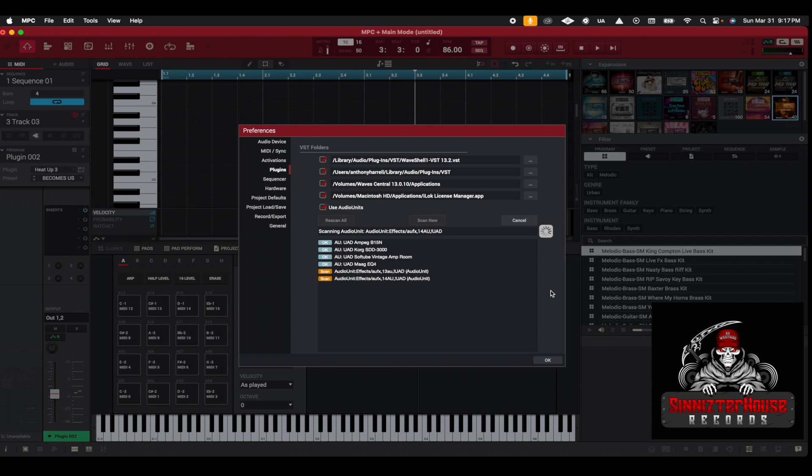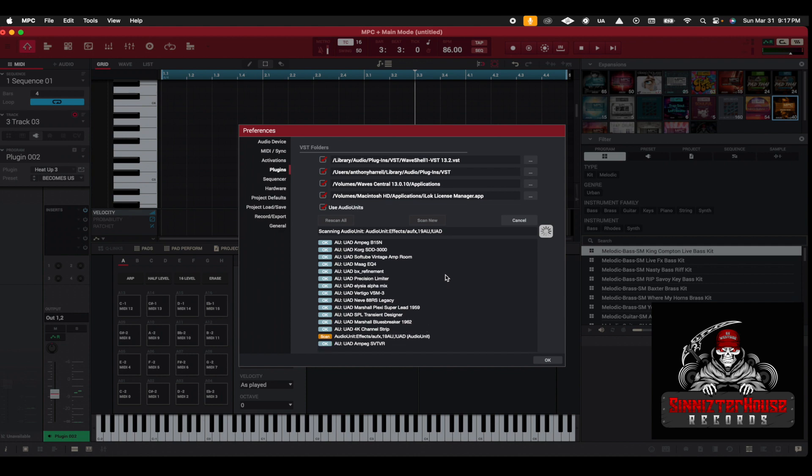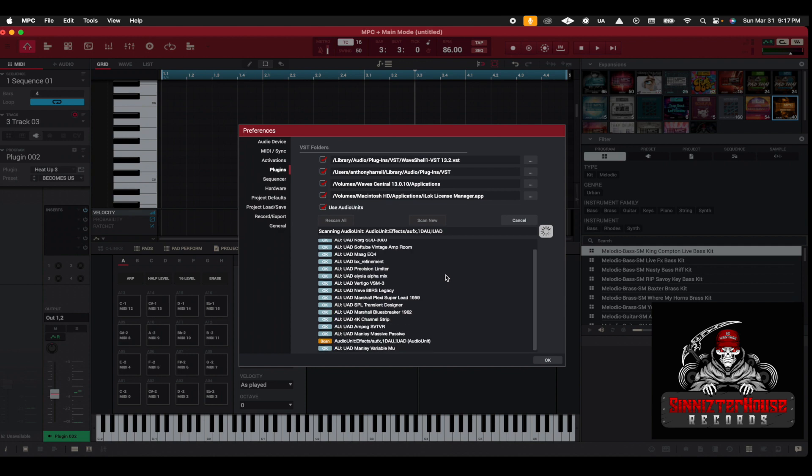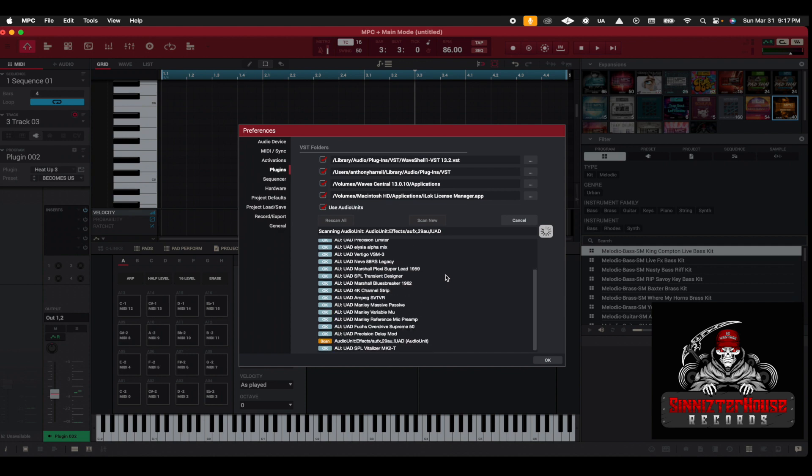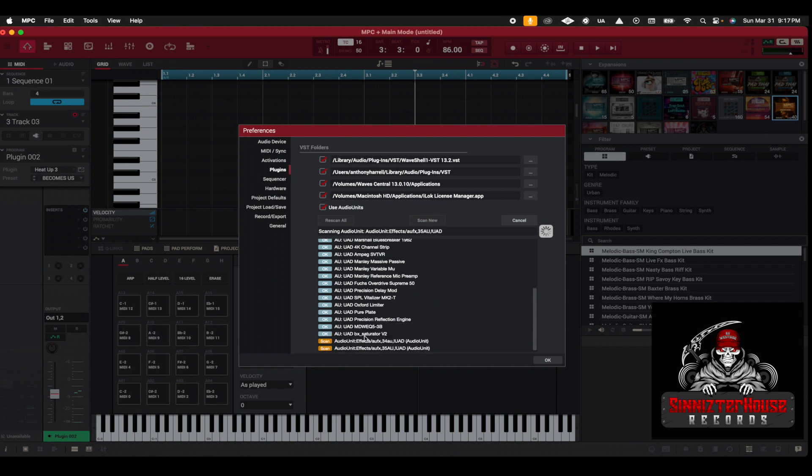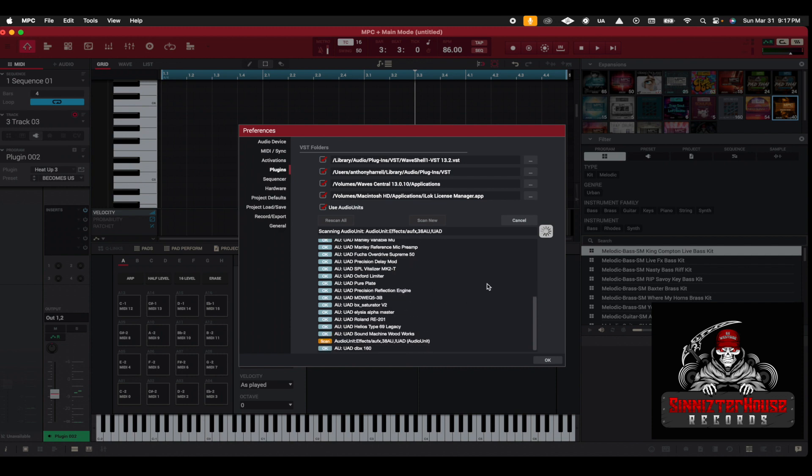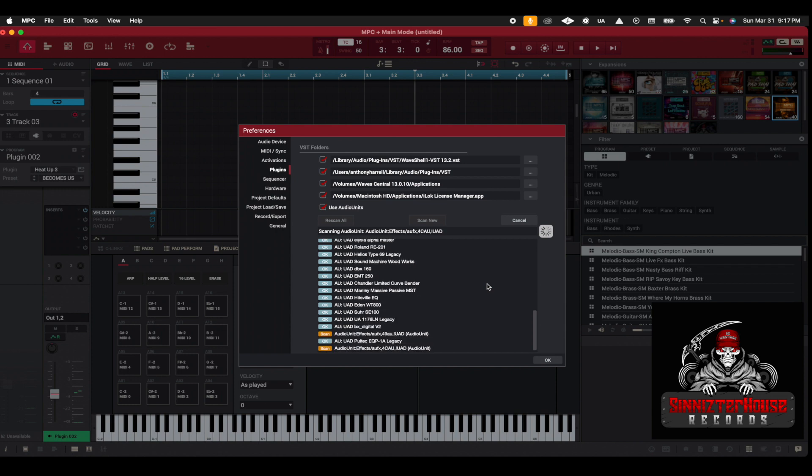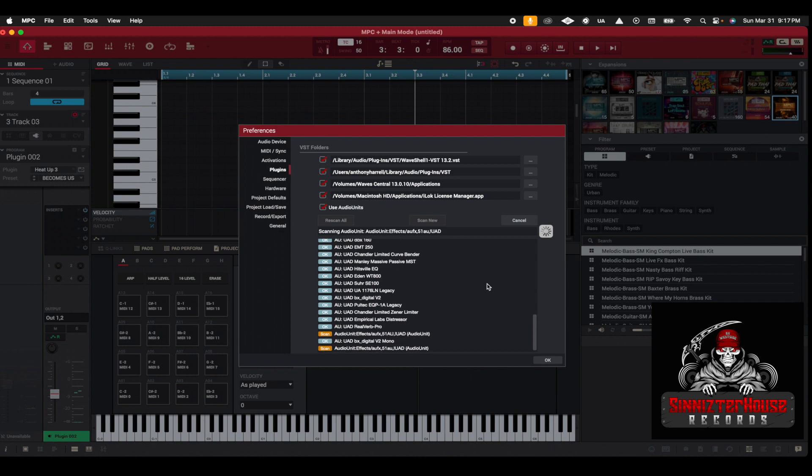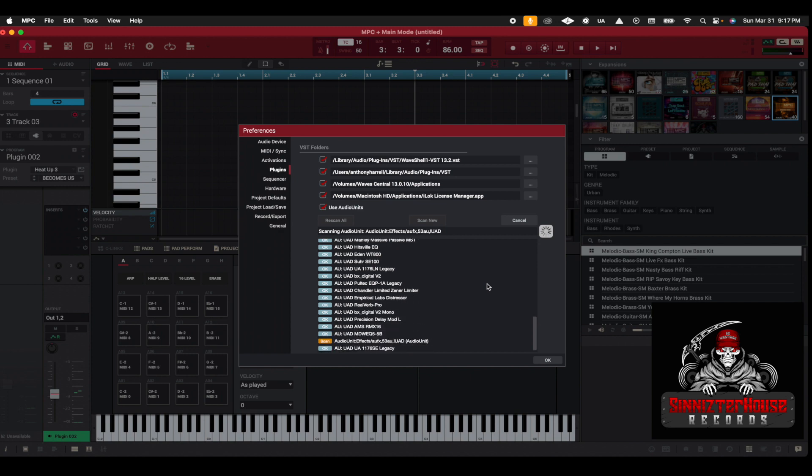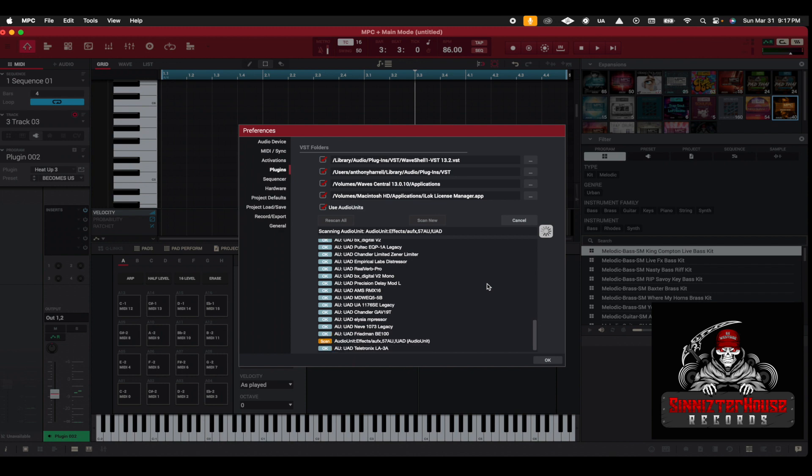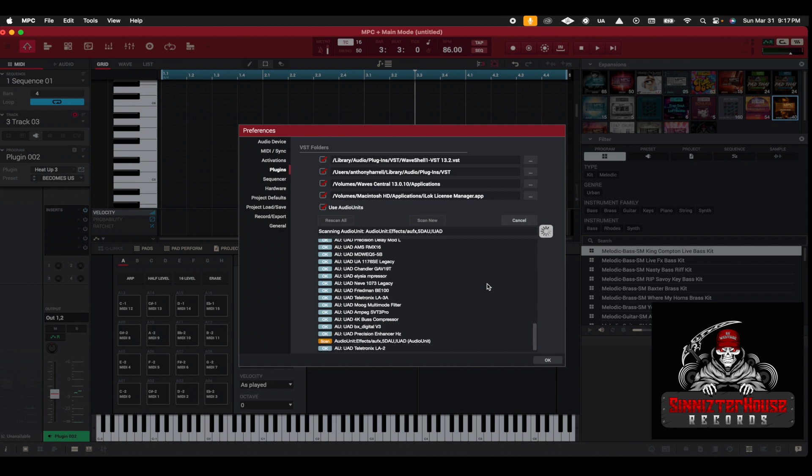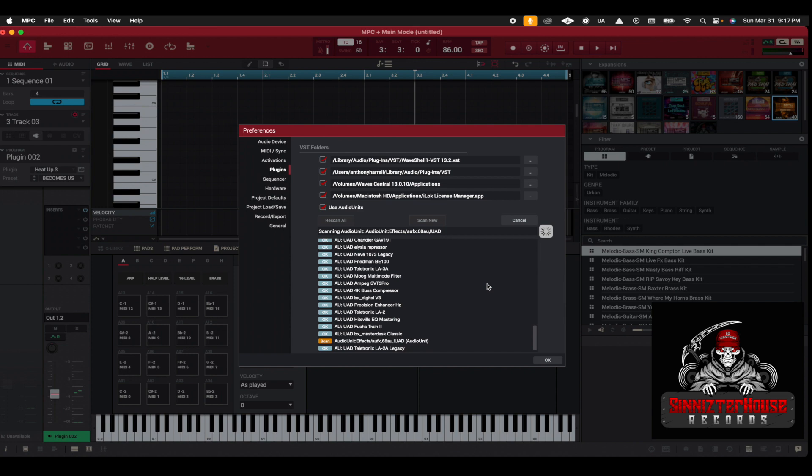Okay, here you go. So you can see my UAD scanning all of my stuff, and it's all saying okay, okay, okay, so everything is looking good. All your different VST plugins that you have are going to get scanned in here.